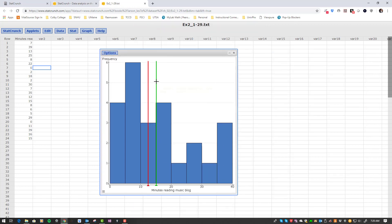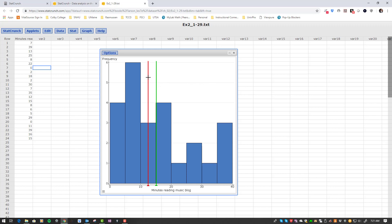In fact, if you can see, I'm not clicking on it - I'm just hovering over the green line. The mean is 15.16667 and the median is actually less than that.